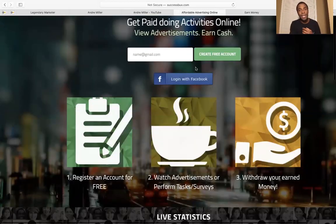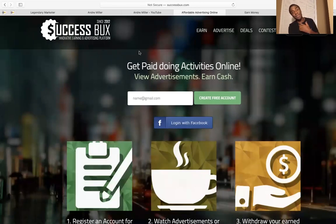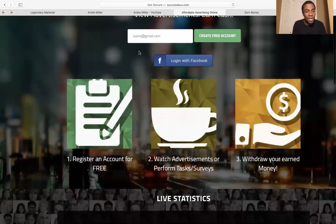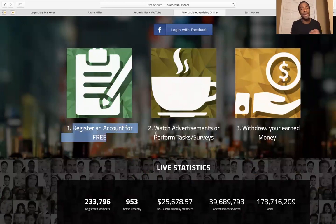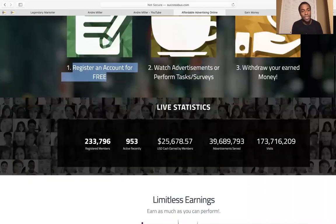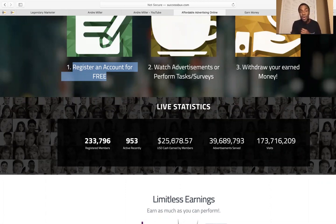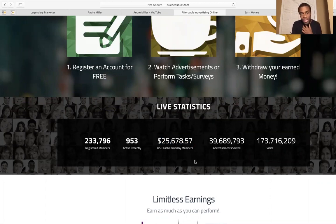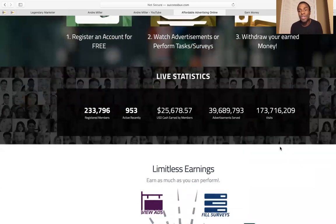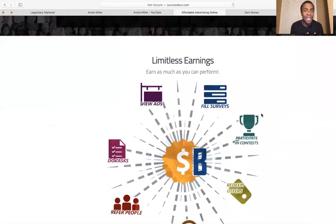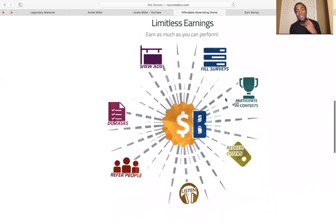The website I'm talking about is SuccessBucks.com. They've been around since 2012, so they've been around for a while. You can sign up for absolutely free, create a free account, watch advertisements, perform tasks and surveys, and withdraw your earnings. Right now they have over 233,000 members, members have earned over $25,000, and they have over 100,000 visitors. There are limitless earnings — you earn as much as you perform.